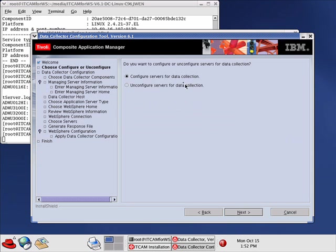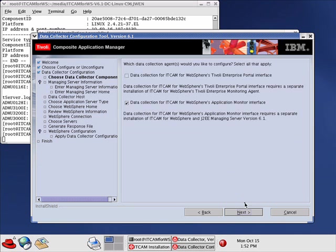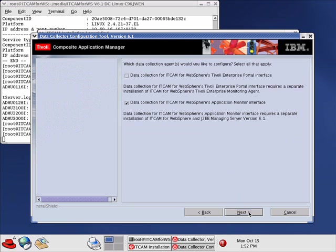We want to configure the servers for data collection. Next. These settings are fine. Click Next.